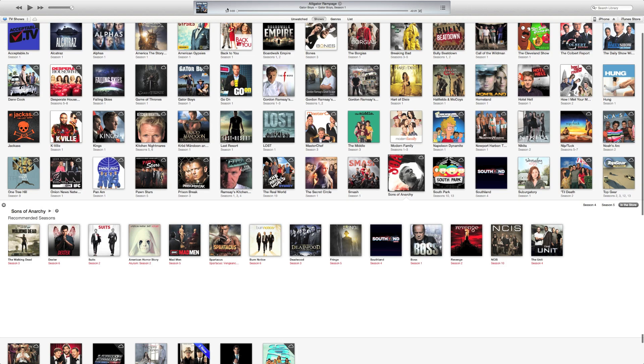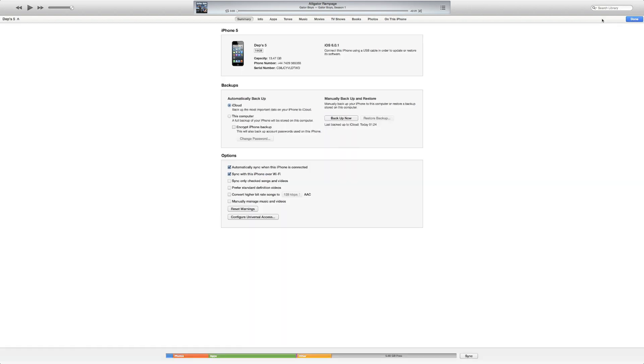Up here you can tell this is different, the play bar. You've got your actual little cover flow type album cover up there for your music. Let's go to the iPhone.